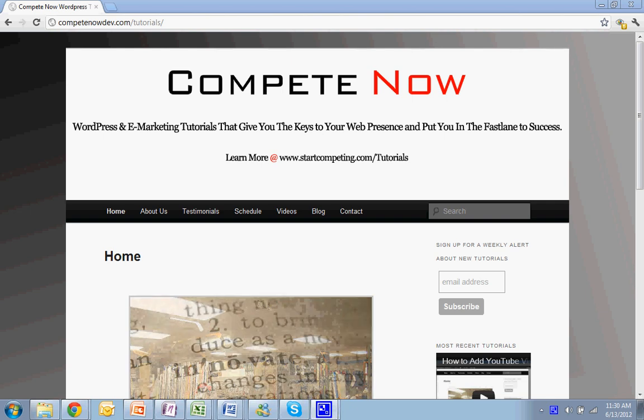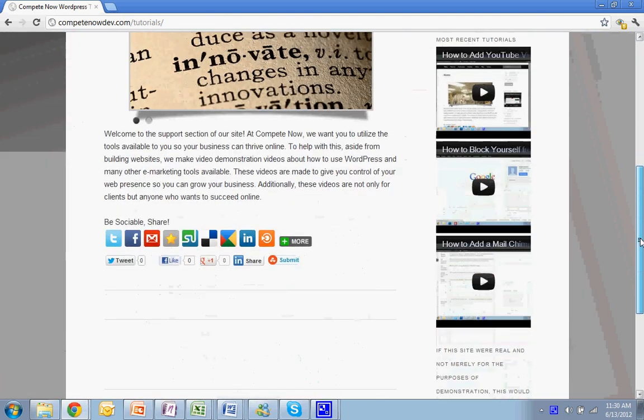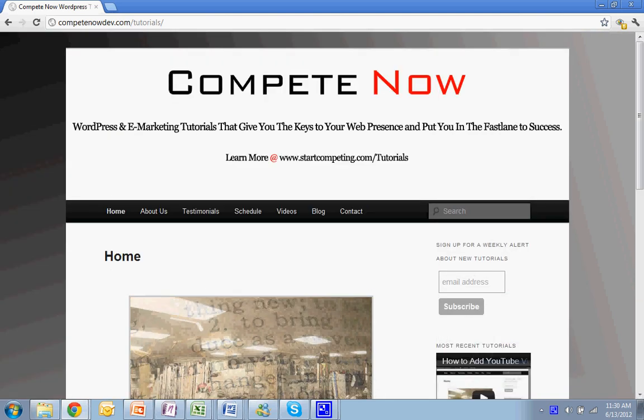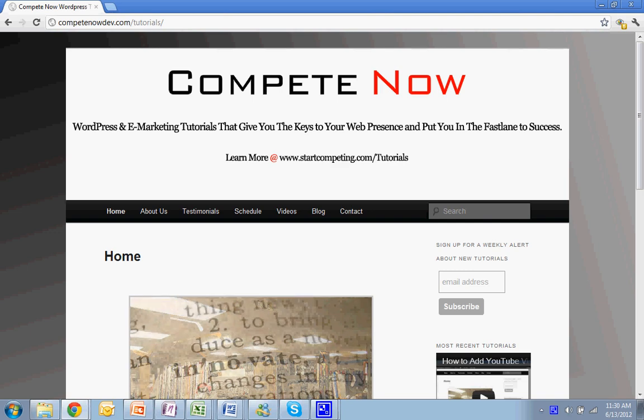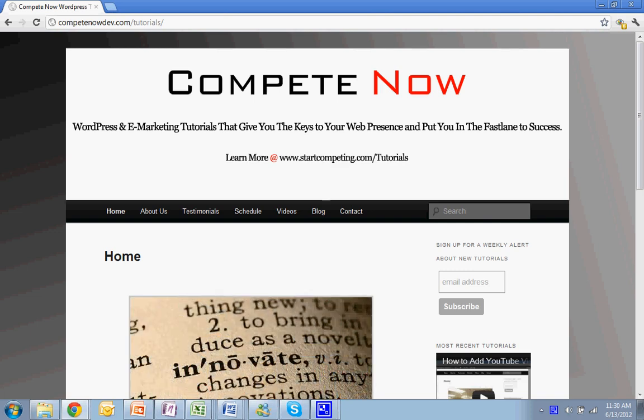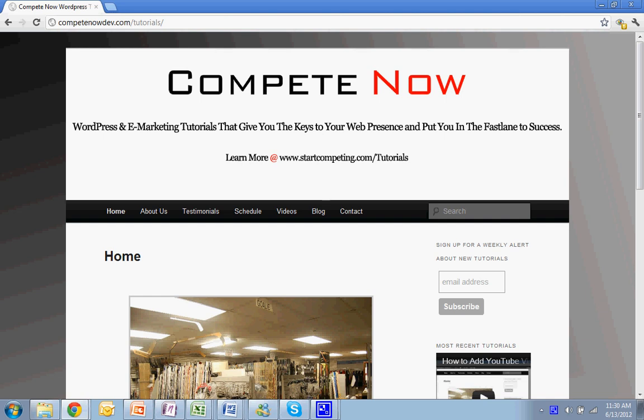Hello, this week we're going to be going over how to add a Twitter feed to your sidebar. This is another tutorial provided by CompeteNow, WordPress and eMarketing Tutorials, giving you the keys to web presence and putting you on the fast track to success. Plenty more on our website at startcompeting.com/tutorials.